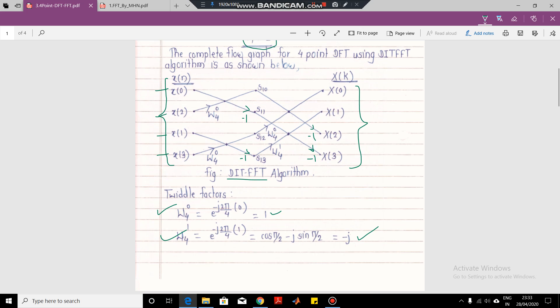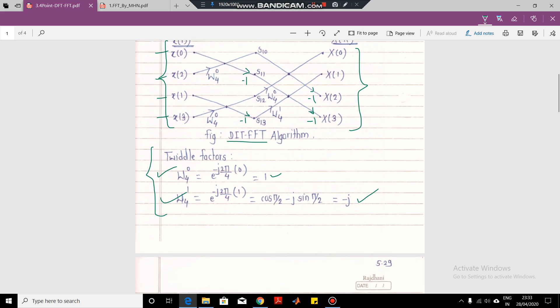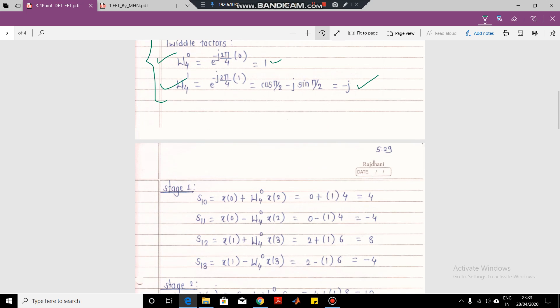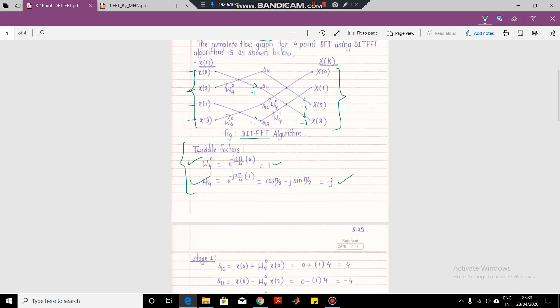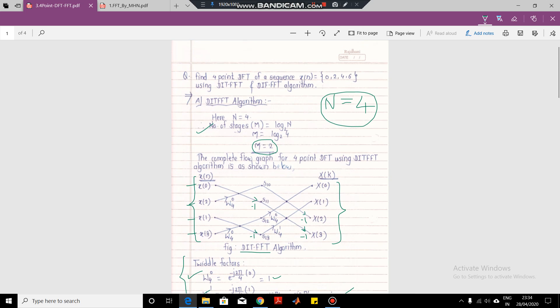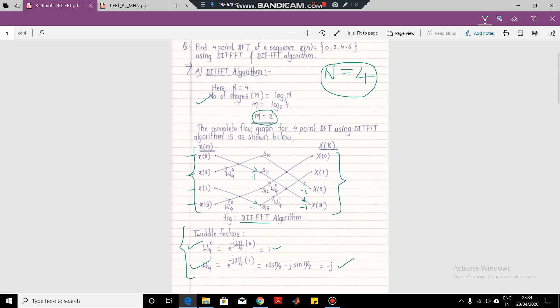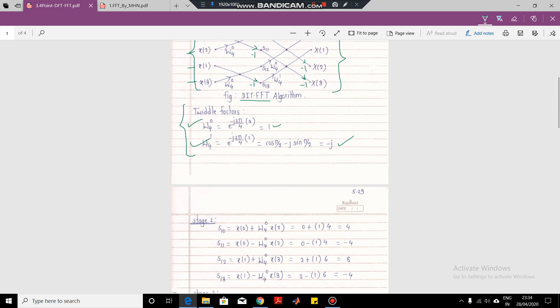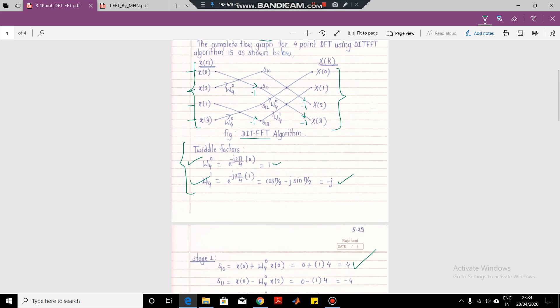Now we start with the computation. The first computation is S1_0. S1_0 is simply X(0) plus X(2) times W_4^0. Since W_4^0 is 1, we get X(0) + 1 × X(2). X(0) is given as 0 and X(2) is given as 4, so 0 plus 4 gives us the answer as 4. So the first answer, S1_0, is 4.